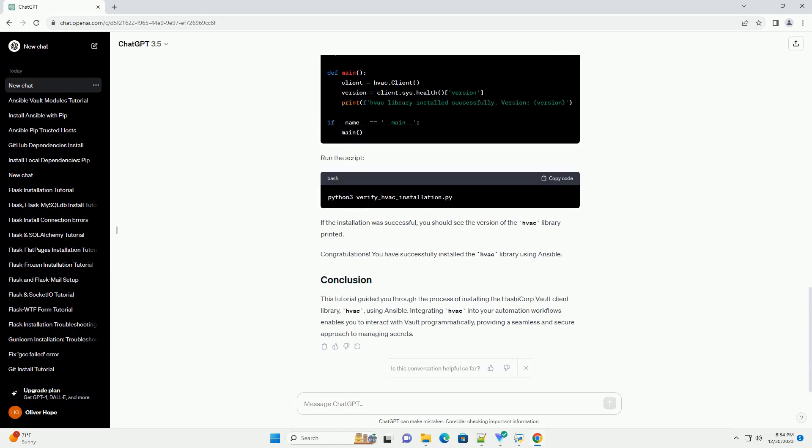In this tutorial, we will guide you through the process of installing the HashiCorp Vault Client Library, HVAC, using Ansible. The HVAC library allows you to interact with a Vault server programmatically, making it easier to integrate Vault with your automation workflows.